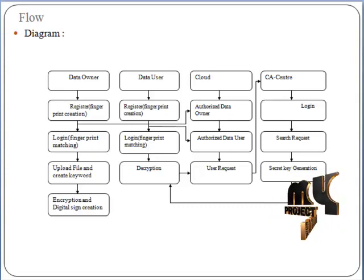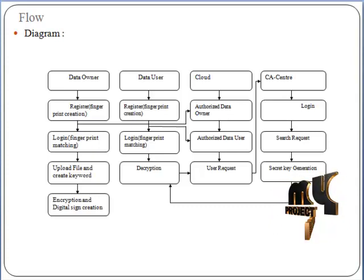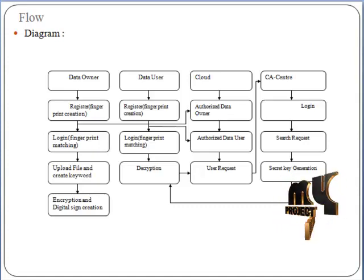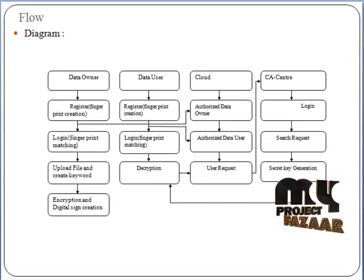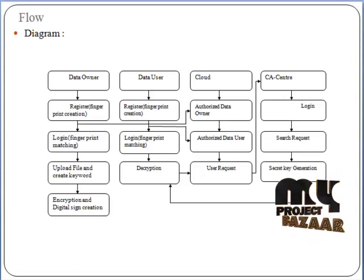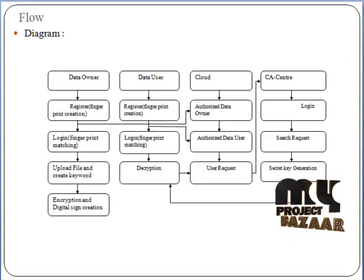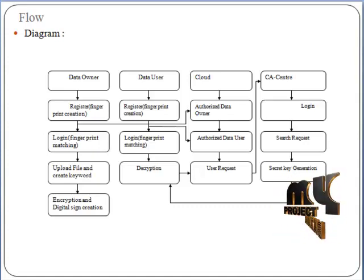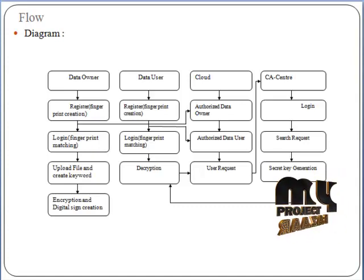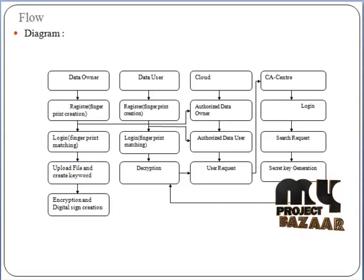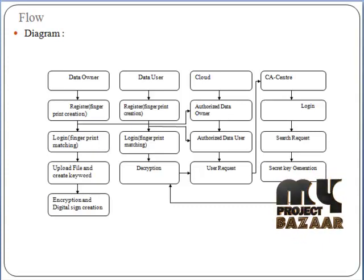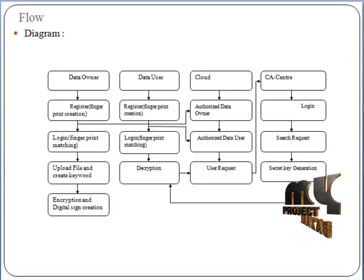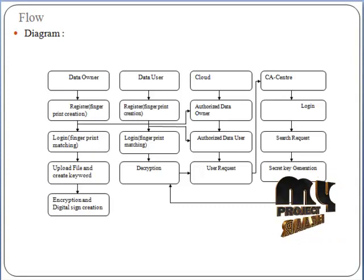Next is the cloud server. It maintains the cloud owner and cloud user details and search keywords, keeps data safe and secure, and monitors data transactions between the data owner and data user. User records are sent to the CA center. Once a query request is received, the cloud server first communicates with the CA center to check the identity of the data user. Then a message is received if the data user is authorized, and the security key is generated.